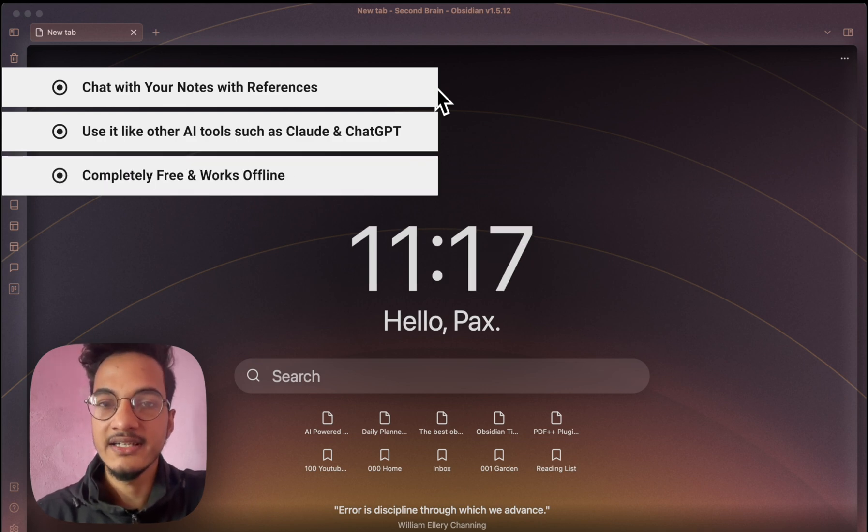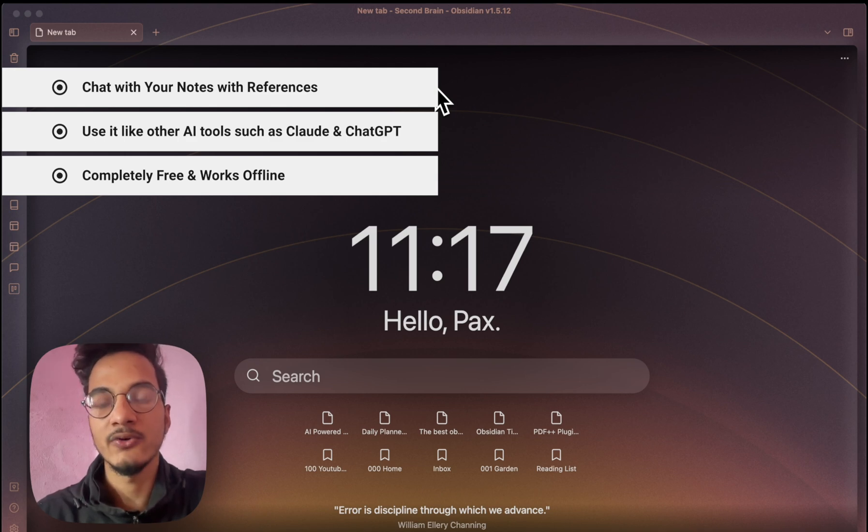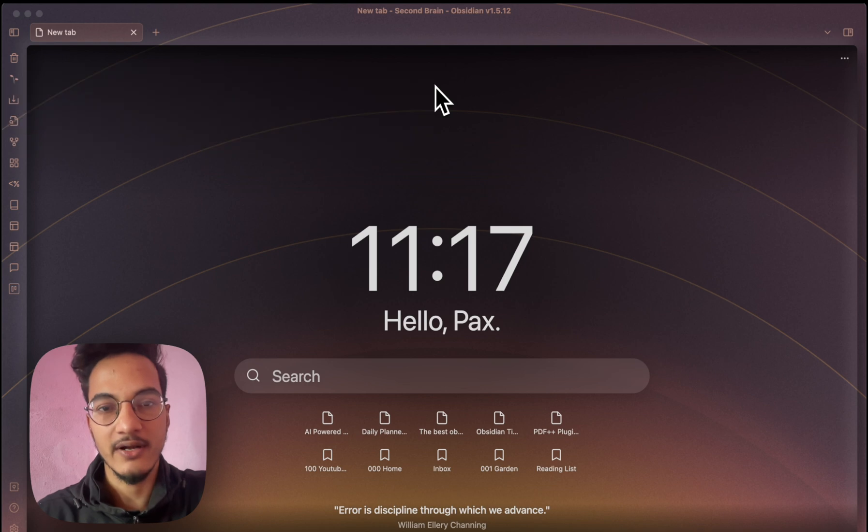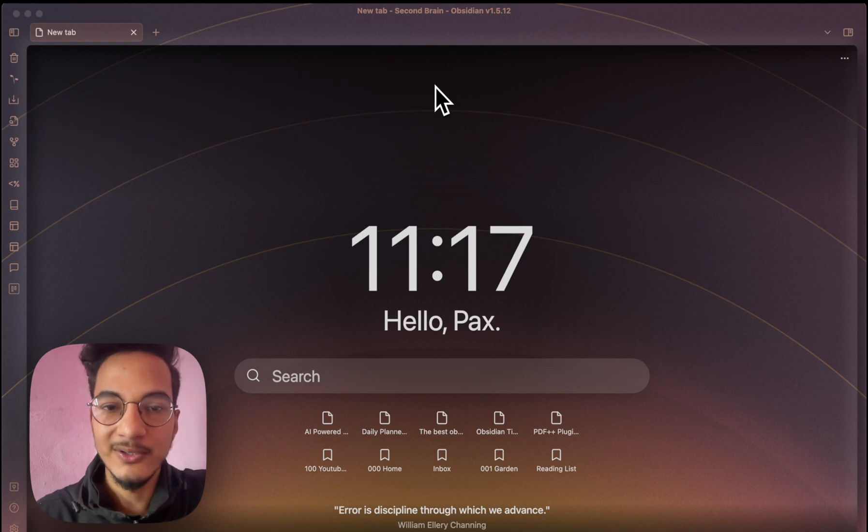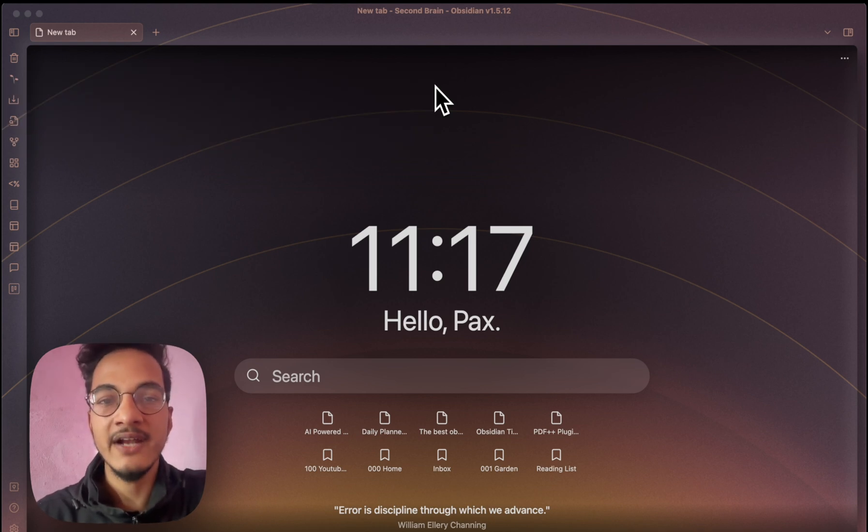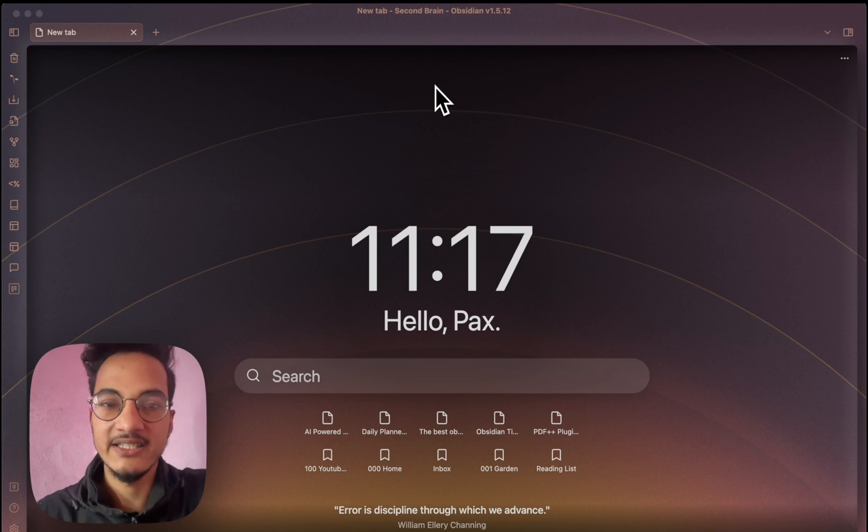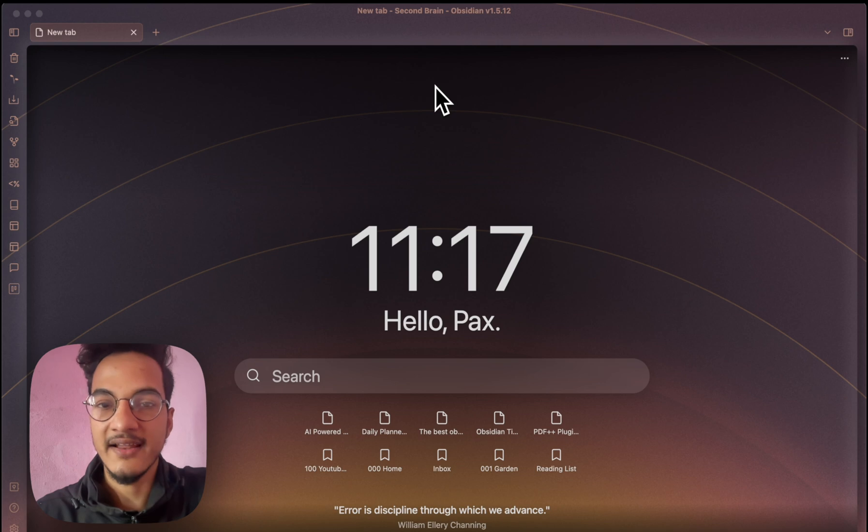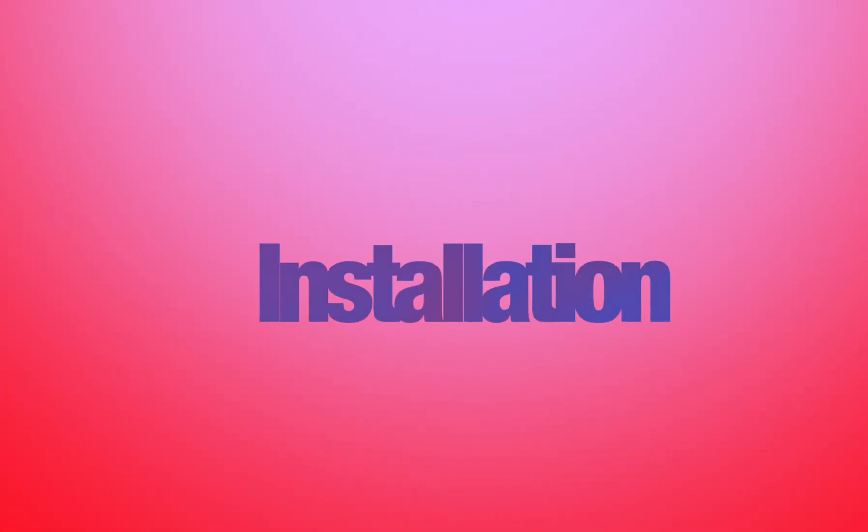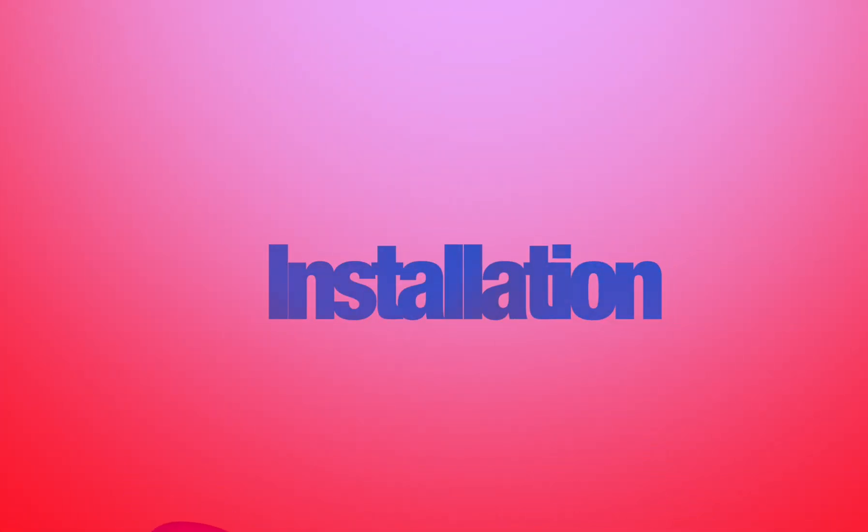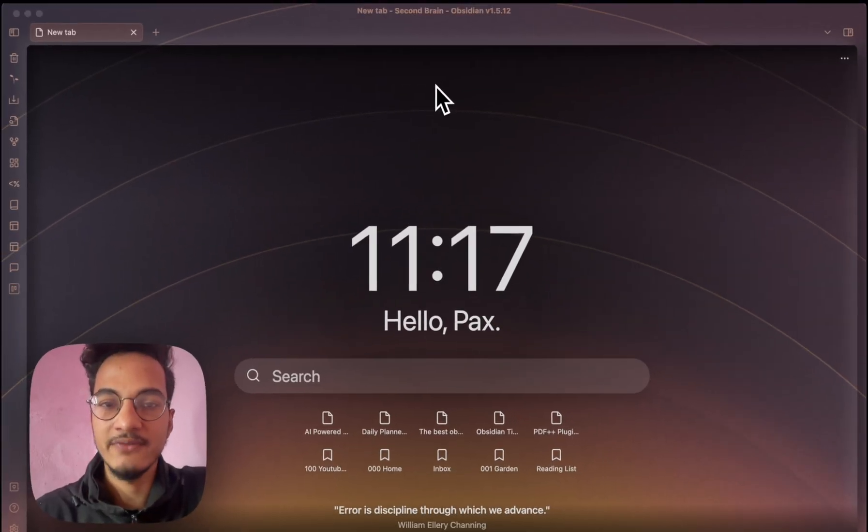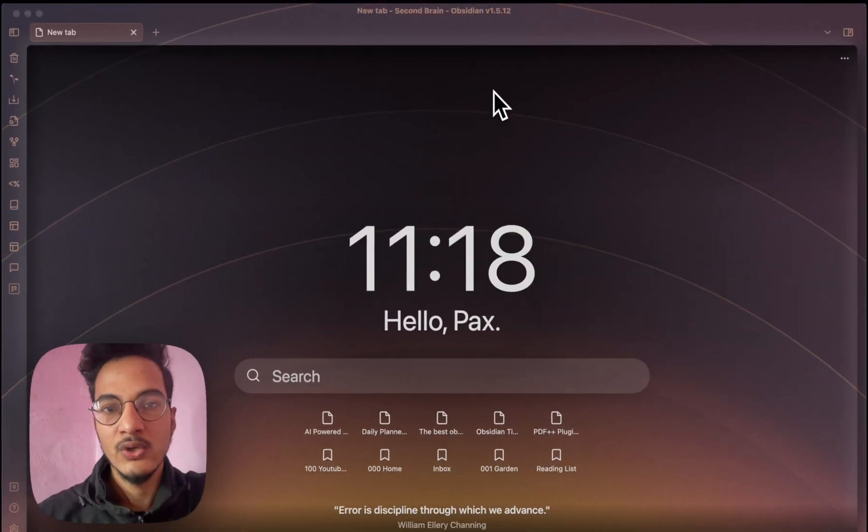And best of all, it's completely free and works offline, so you never have to worry about your data being sent to the cloud or falling into the wrong hands. Look, I know it sounds almost too good to be true, but the rate of advancement in AI technology is pretty crazy right now, and we have to take advantage of these incredible tools that are at our disposal. So let's dive in and see how you can turn Obsidian into the ultimate AI-powered privacy friendly second brain that you have always dreamt of.